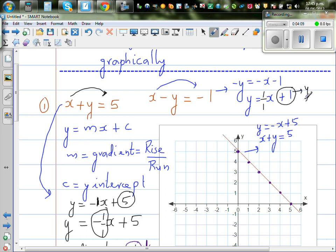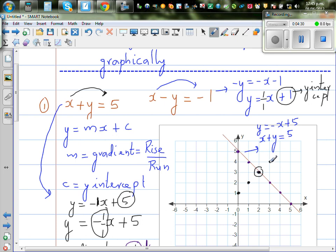Always start your graph at the y-intercept, which is 1 on the y-axis. From there, since the gradient is 1 over 1, you go 1 up and 1 across to get each next point. If you want to go backwards, you go 1 down and 1 to the left.